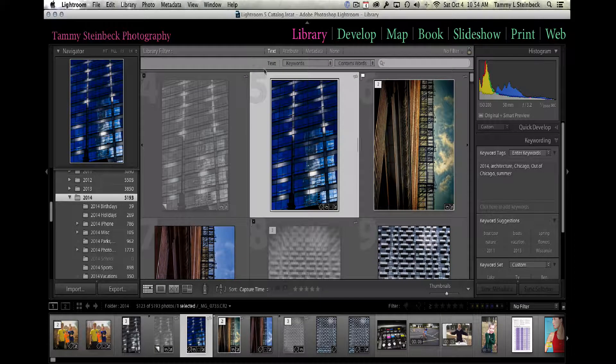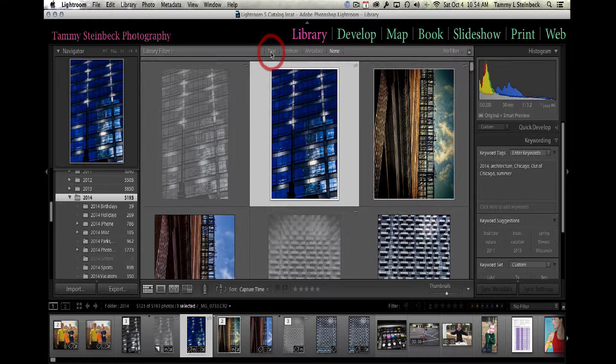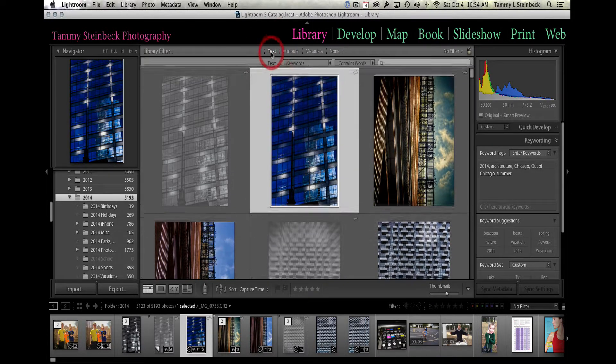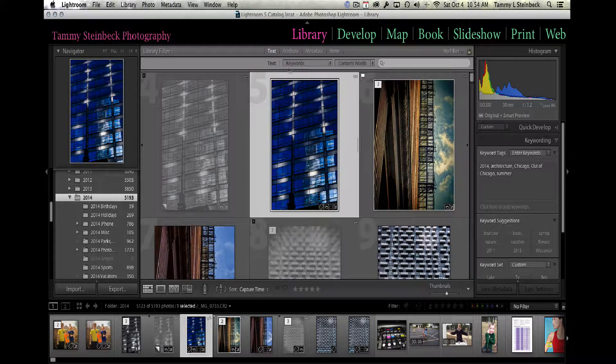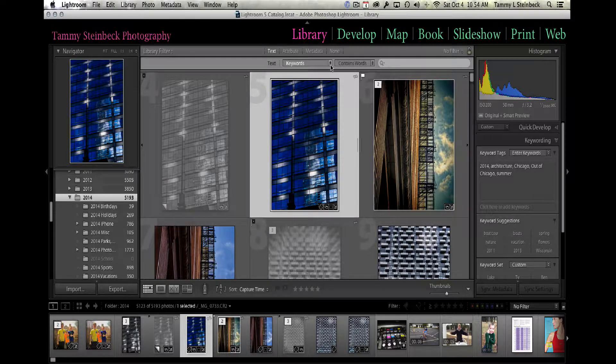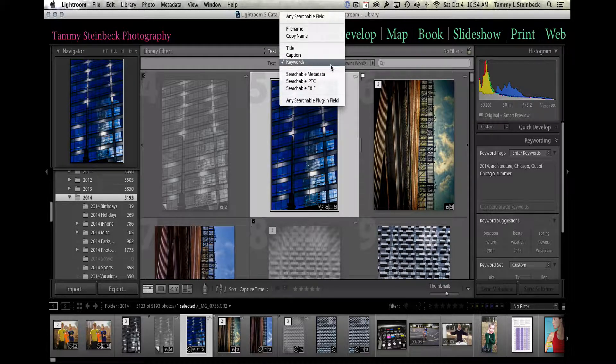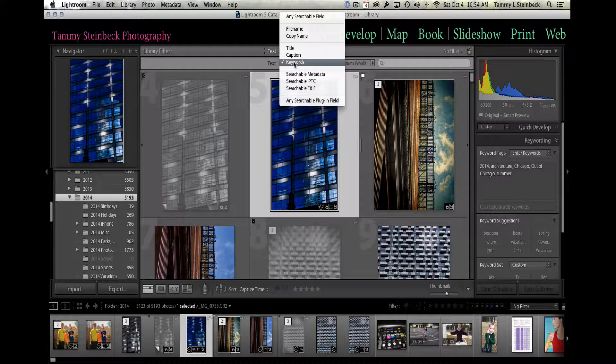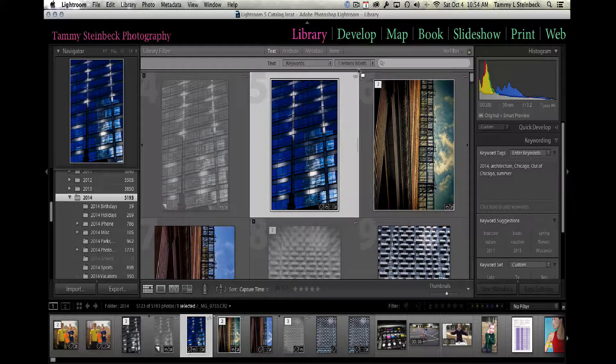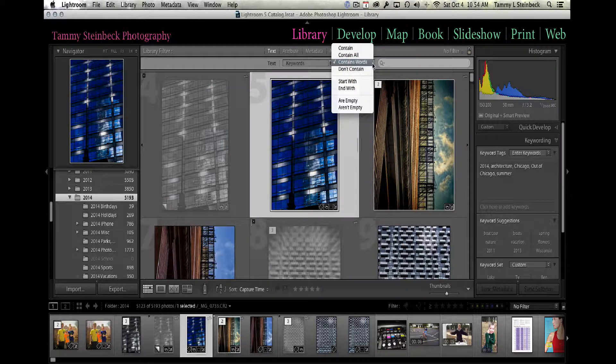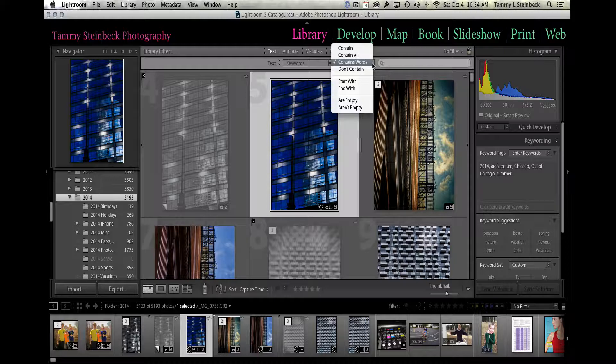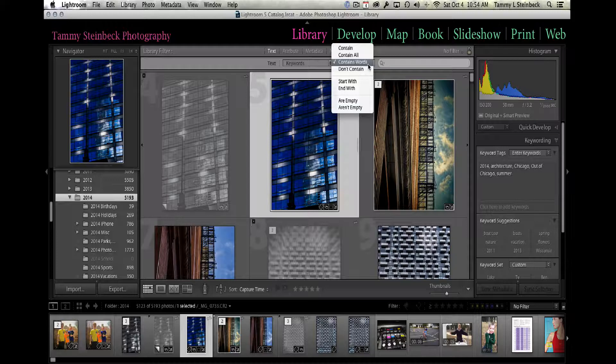The filter that I want to use is text. There's a couple of dropdown menus: one will give you different types of texts that are searchable—in this case we're going to use keywords—and the second set has different constraints to eliminate or include more or less information. I'm going to use the one that says contains words.